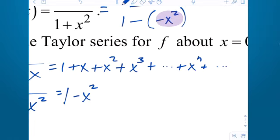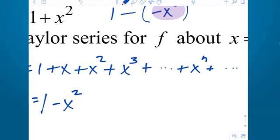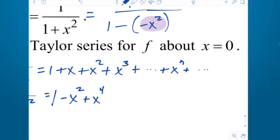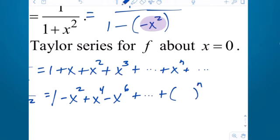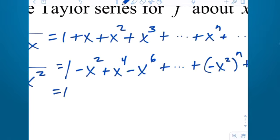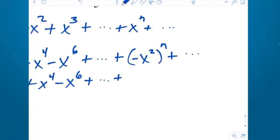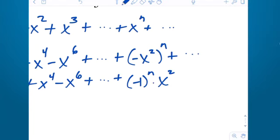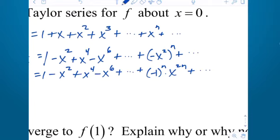What happens to every even power term? When you square a negative, it becomes positive. So that's plus x⁴ minus x⁶, plus dot dot dot. And if you want, you can create the nth term by plugging in negative x squared. In the spirit of simplifying, this is going to be an alternating series: that's (−1)ⁿ times x^(2n), plus dot dot dot — a little bit easier to eventually use for intervals of convergence.